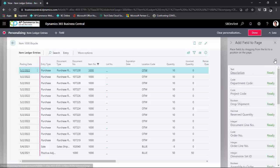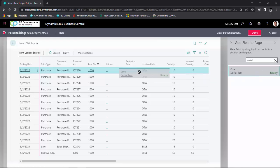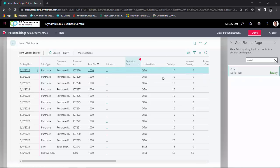From here I can search on the field I want to add and drag it over to where I want to add my information.